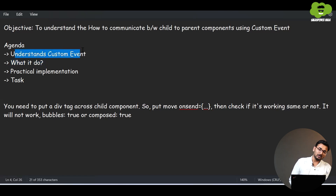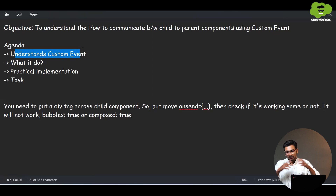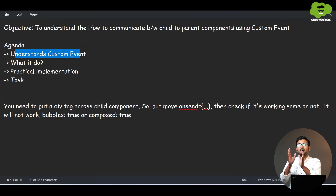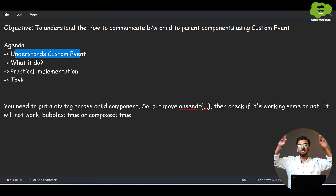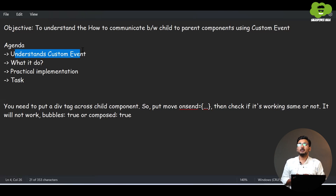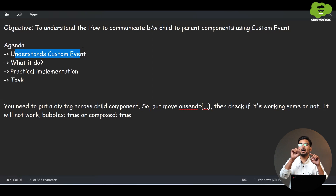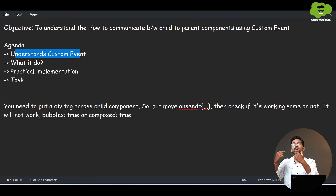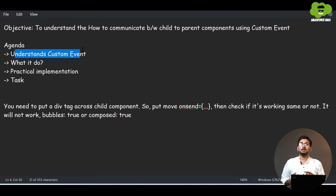First of all, what exactly is a custom event? Imagine you have two components: one displaying different products, each with an 'Add to Cart' button, and the parent component showing the number of products in the cart. When the user clicks 'Add to Cart', that product should go into the cart and the cart count should be displayed on the page.